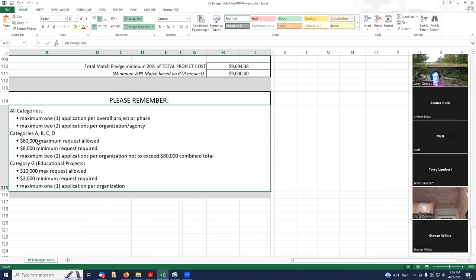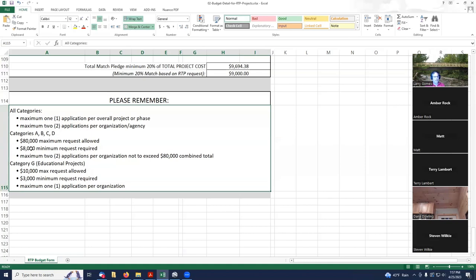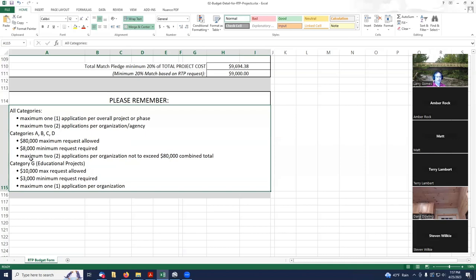$80,000 is the maximum request per organization. If you've got two projects, you could do $40,000 each. You could do $60,000 and $20,000. It just depends on what your project is. You need an $8,000 minimum. What that means is a $10,000 project in total. Category G does not apply to us.